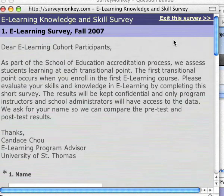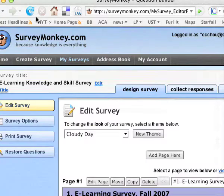With free accounts, you can ask up to ten questions and survey up to a hundred people. So for our class assignment, it will be sufficient.